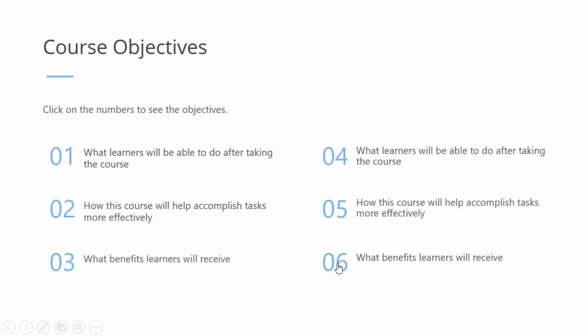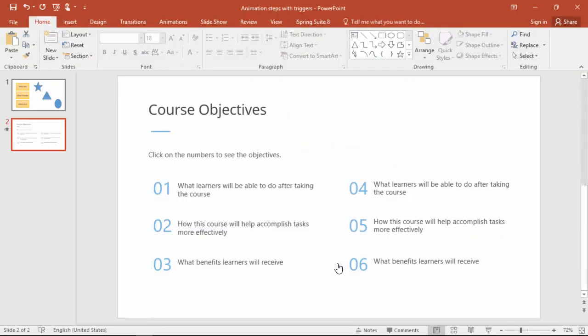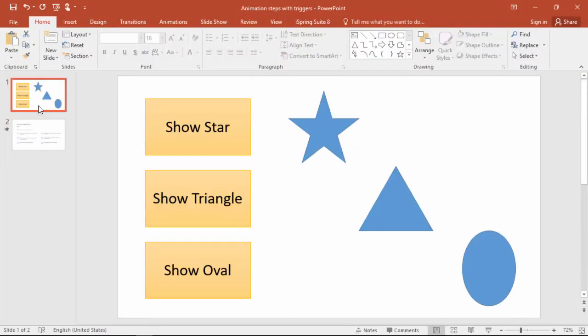This is a fantastic way to break down even busy slides into bite-sized chunks so you don't give your learners information overload. Now let's see how to apply that concept on a simple slide with buttons and shapes.